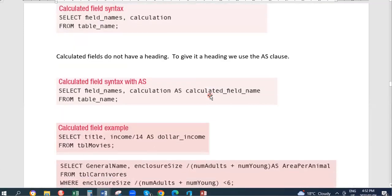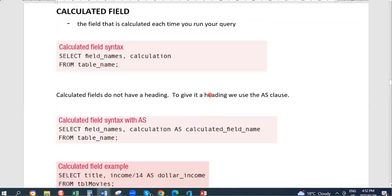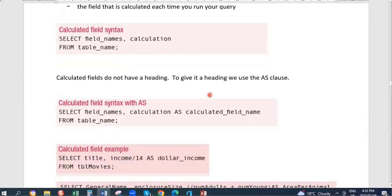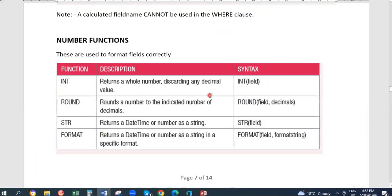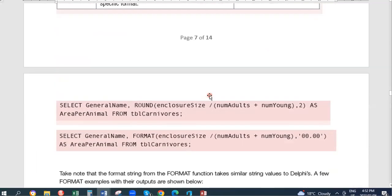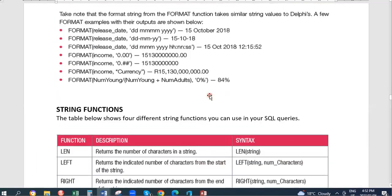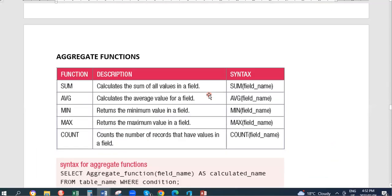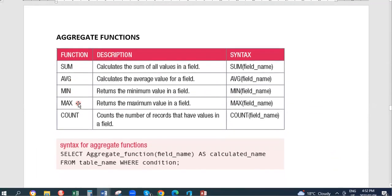Now we're going to move to aggregate functions. We'll do calculated fields and string functions on another day. The aggregate functions are sum, average, min, max, and count — these are the calculations we can use.